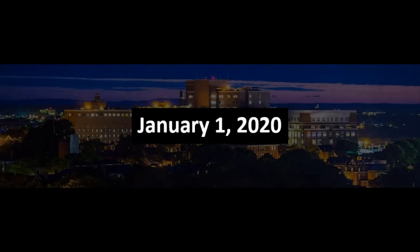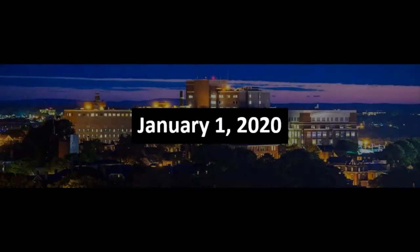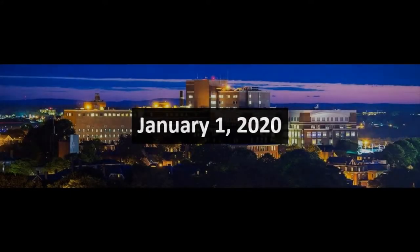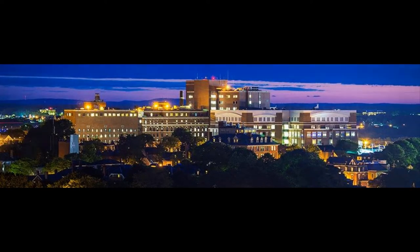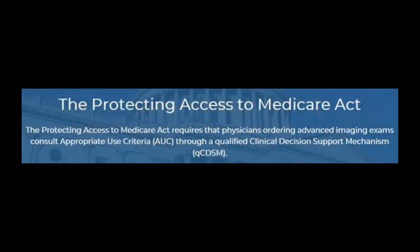Starting on January 1, 2020, CMS requires that providers consult a Clinical Decision Support Mechanism, or CDSM, as required under the Protecting Access to Medicare Act, also known as PAMA.